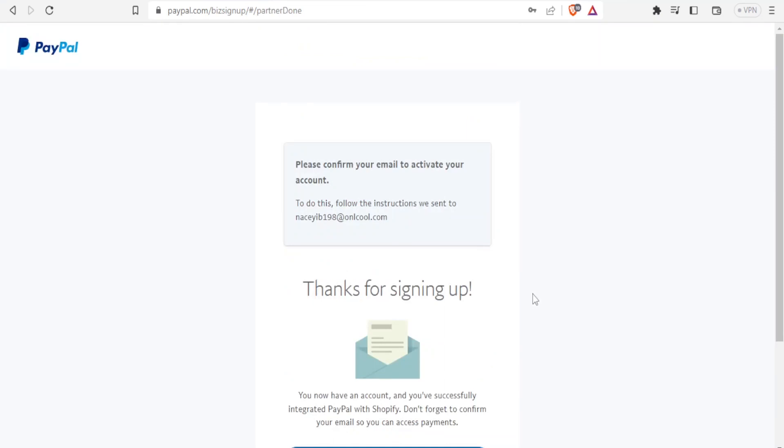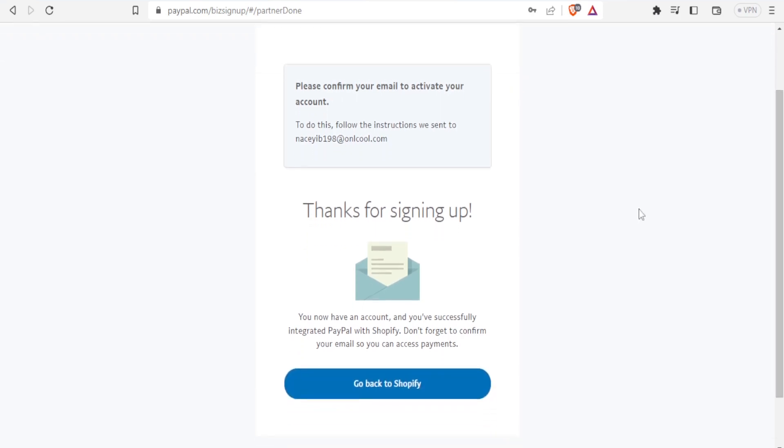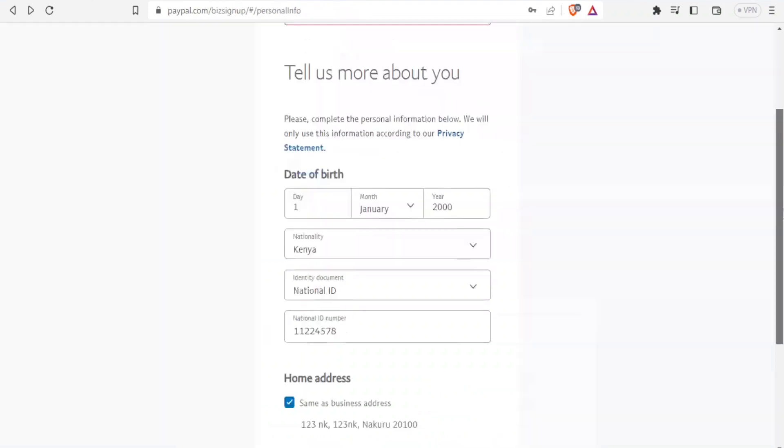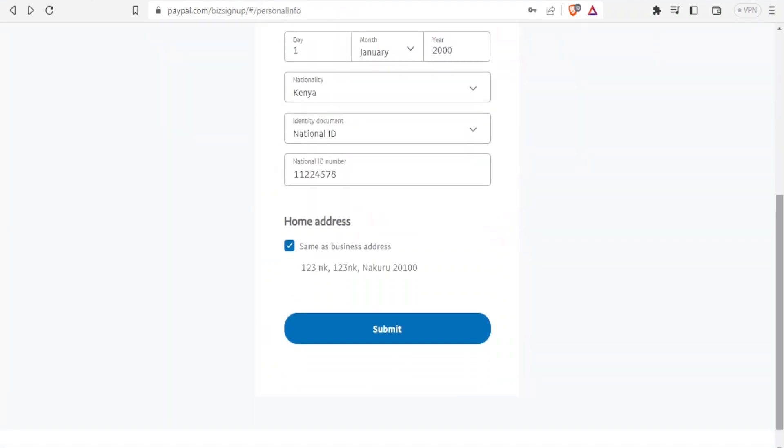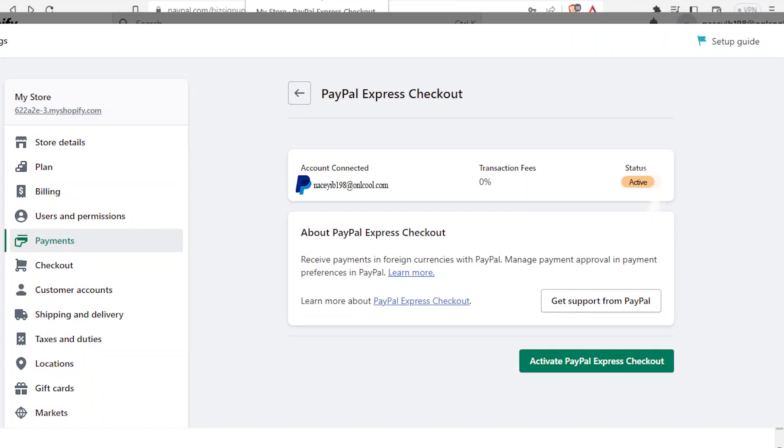You'll be required now to confirm your email to activate your account. To do that, you will go to your email here. Once you go to your email address and confirm your PayPal, you click back on your Shopify.